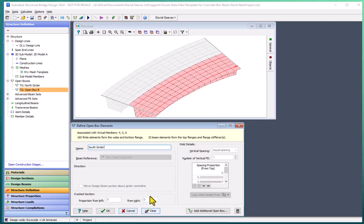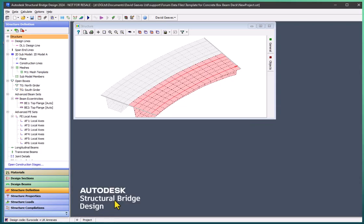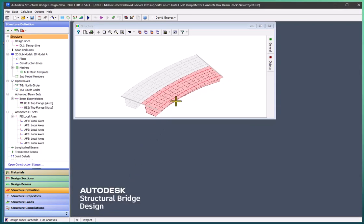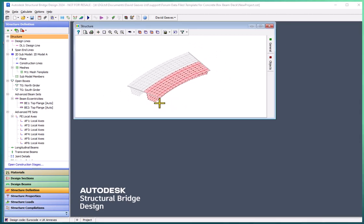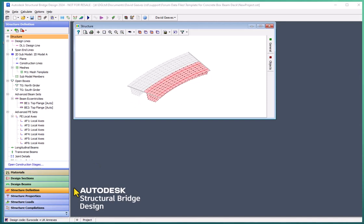And so that's all there is to actually defining this structure before I add in things like supports and maybe diaphragms to it. But it's as easy as that to create this basic structure. Let's just have a look to see what this has created for us by looking at the structure properties.